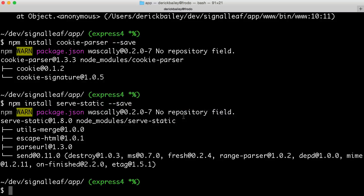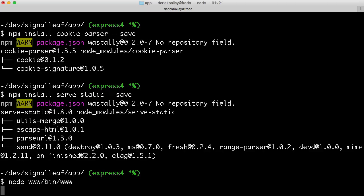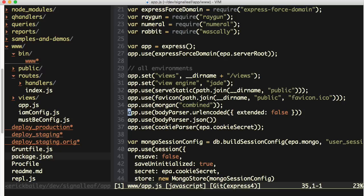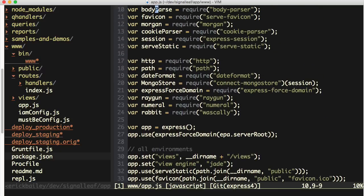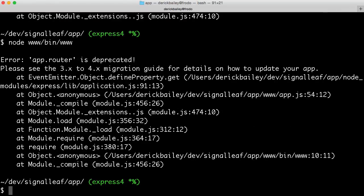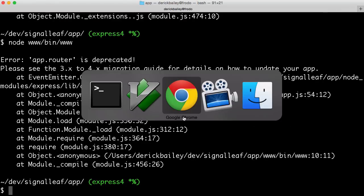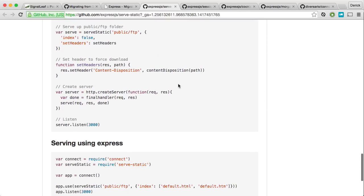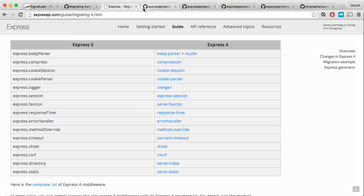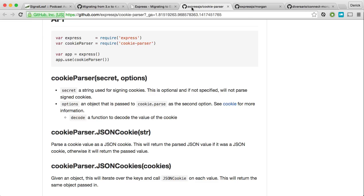Now I'm going to try to run this again: node web/bin/www. I get 'bodyParser is not defined' on line 35 — I must have mistyped it. I fix that and try again. Now I get 'app.router is deprecated'. So this is another place where the migration guide is going to come into play. The error says app.router is deprecated, please see the 3x to 4x migration guide — which is exactly what I'm going to do.